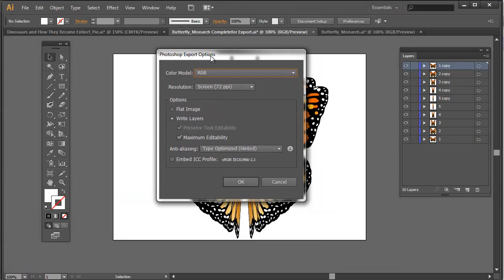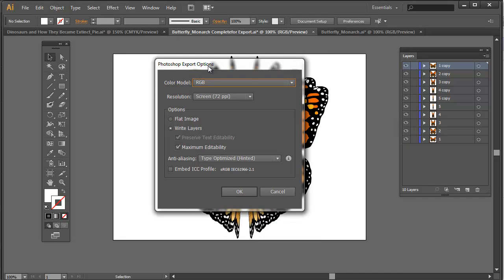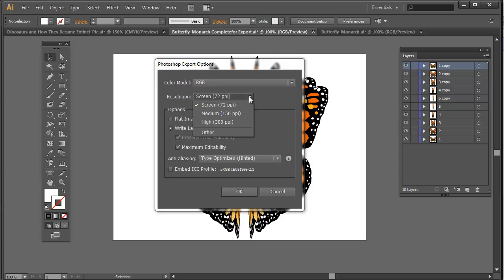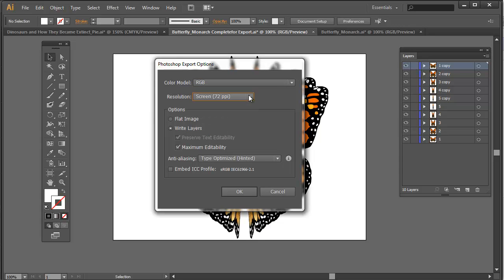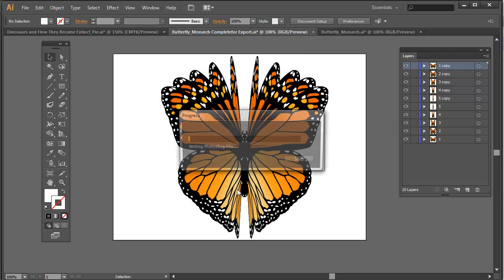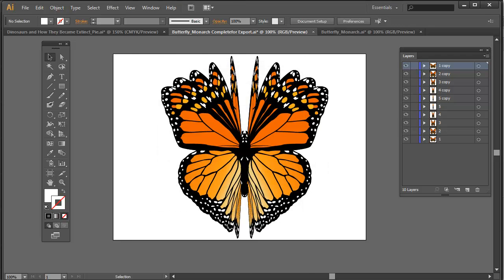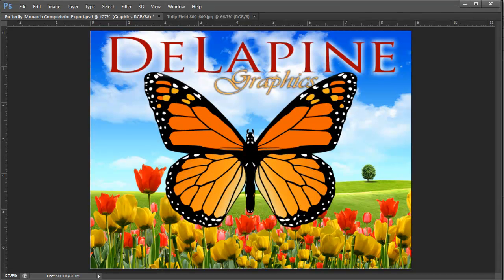I am now in this export options window going to select 72 pixels per inch. This is going to be for the web. So I want to select 72 pixels per inch and I will hit OK. So we are now ready to go into Photoshop and do the following.